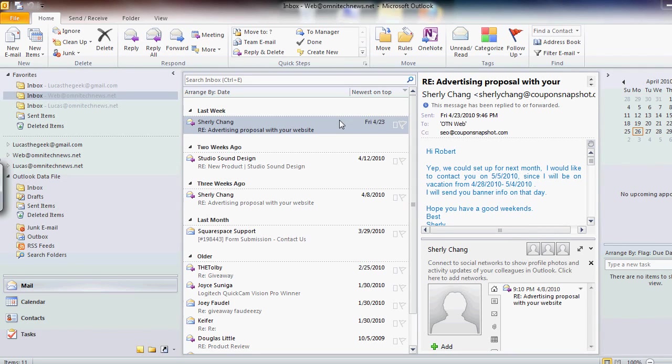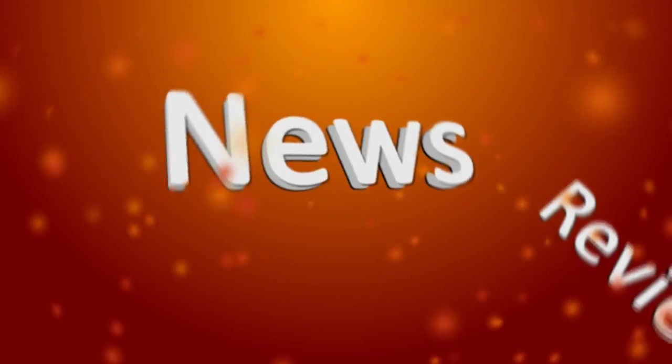Hi guys, my name's Lucas, and today on OmniTech News, we're taking a first look at Microsoft Office 2010.